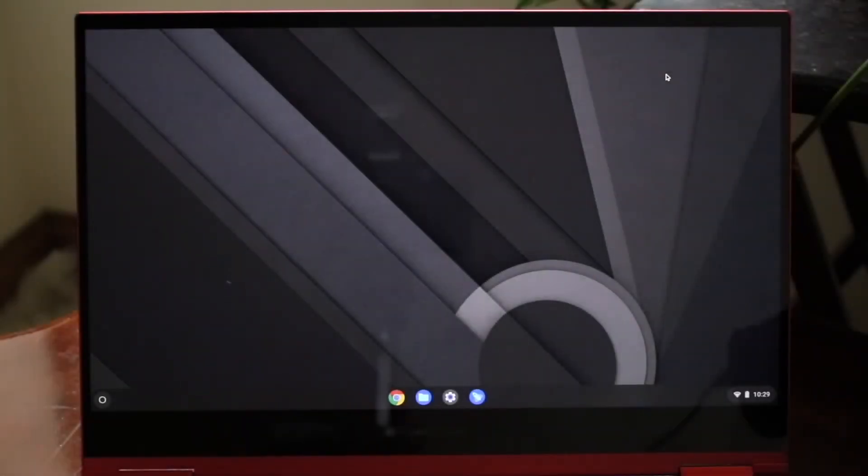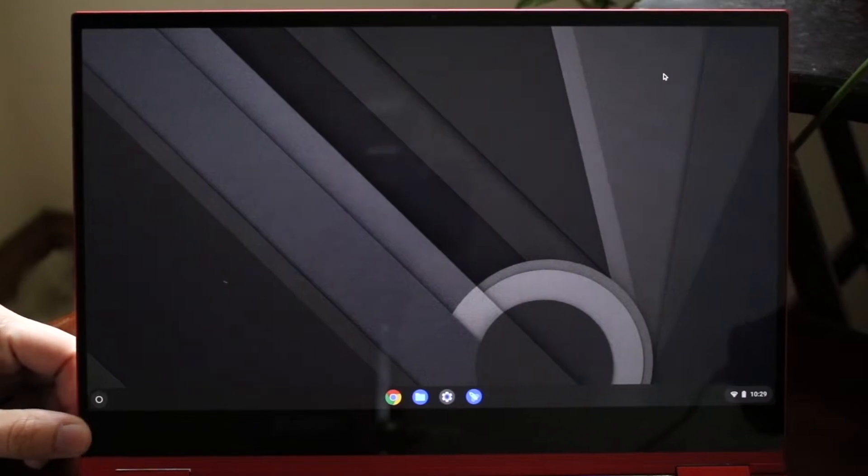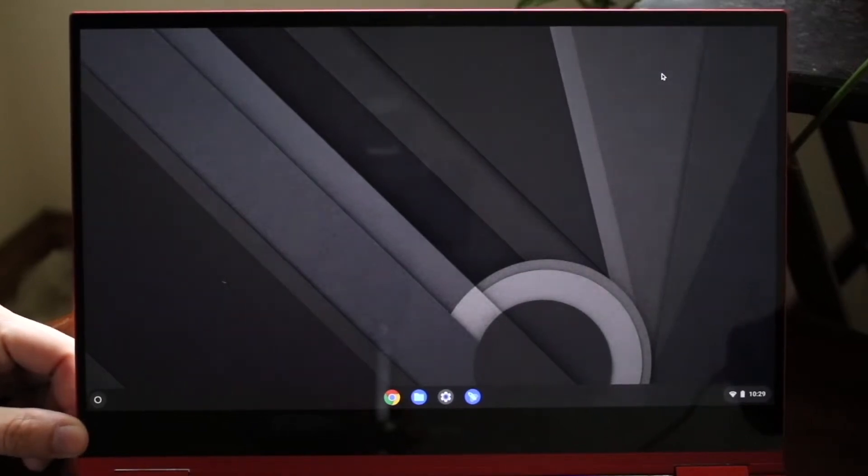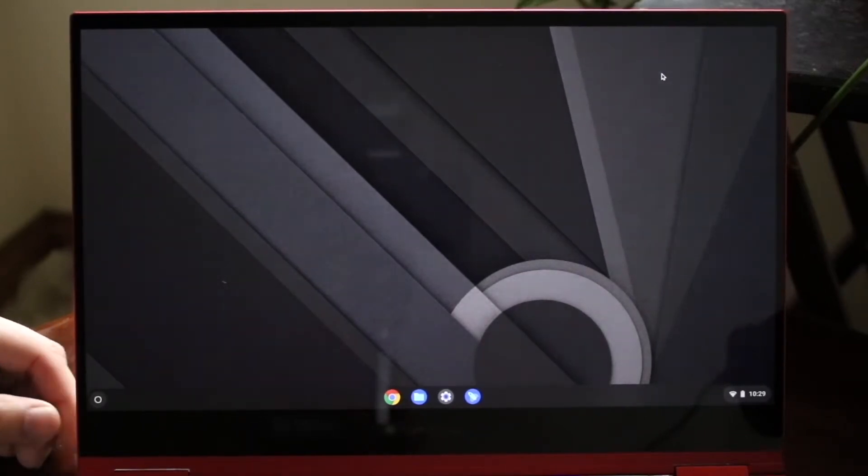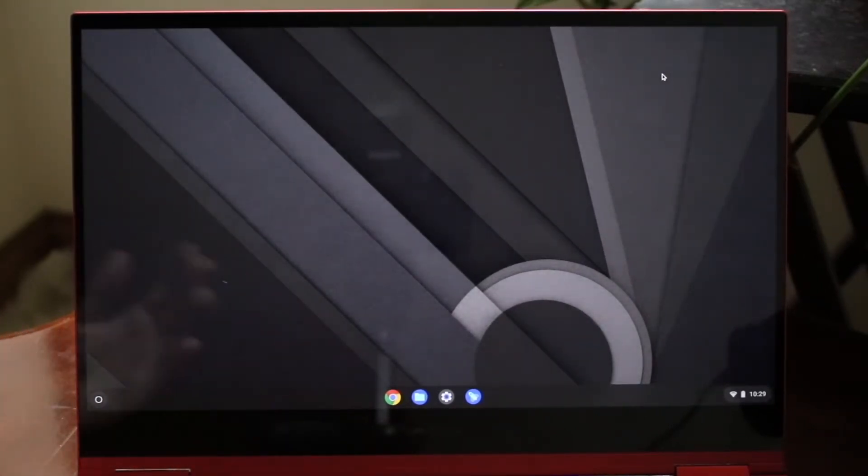You might be in a situation where you're trying to fix your touchscreen on your Chromebook. For some reason, it's just not working. This can happen for a couple of different reasons.